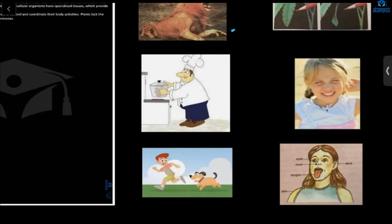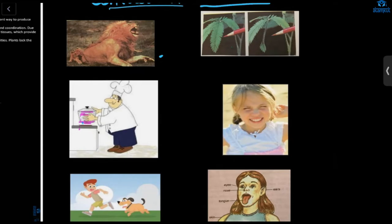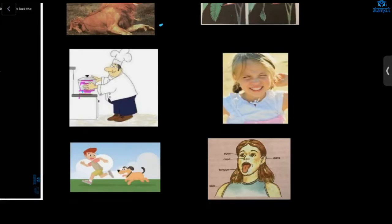Here you can see this cook — the pan is hot. The cook is touching it, so his response will be to pull out his hand. The stimulus again is pain and the reaction is pulling away the hand. This girl is closing her eyes in response to sunlight, and this boy is running away from the dog — the fear of the dog is the stimulus making him run.